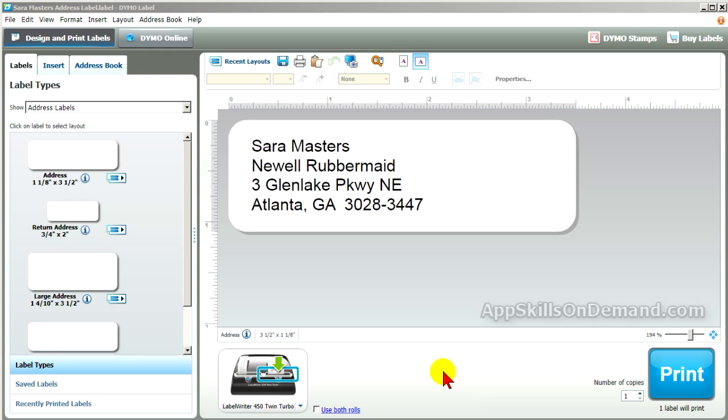Let's practice. Let's practice merging an Access database and see if it's just as easy. First, open the saved label we just created.